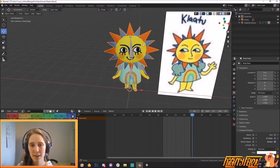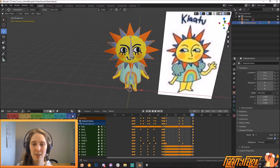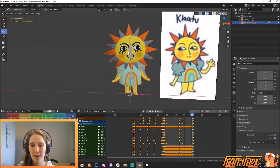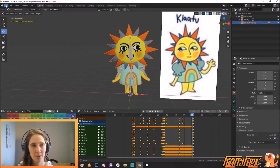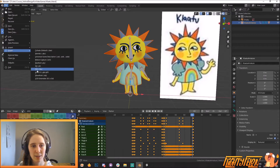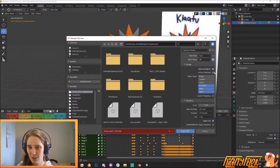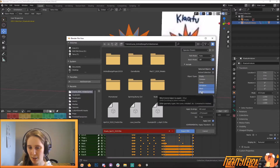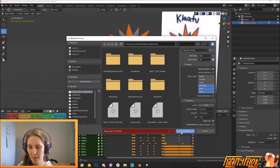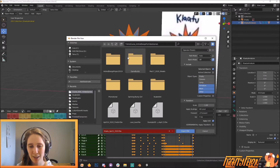You grab the mesh, you grab the armature, go File > Export > FBX. You name it, you make sure it's just selected objects — armature, mesh, other — and then export. You can shift-select these to get more than one.